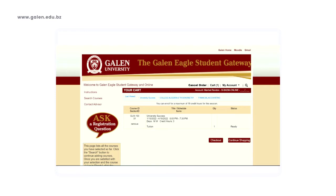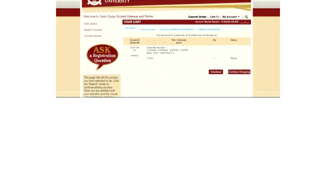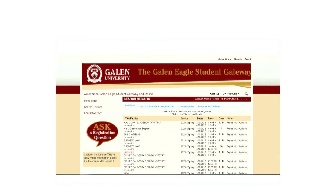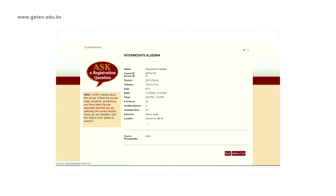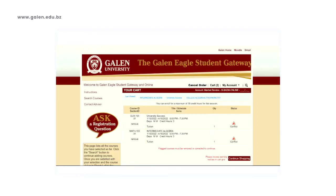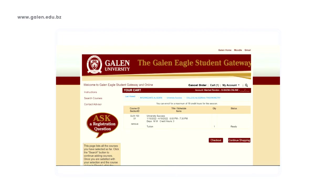You can go ahead and continue to select more courses or you can check out. Let's select one more course — intermediate algebra. There are no prerequisites. Add to cart. Here is another conflict. This means that these courses are being offered at the same day and the same time, so we are unable to register for it.